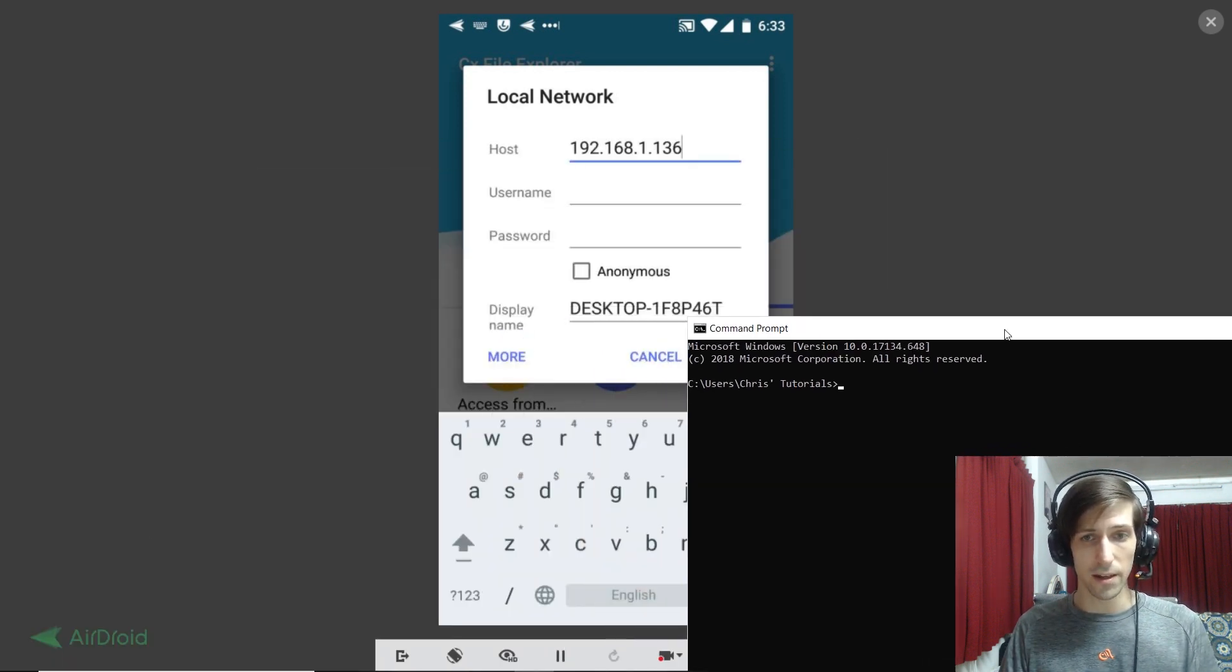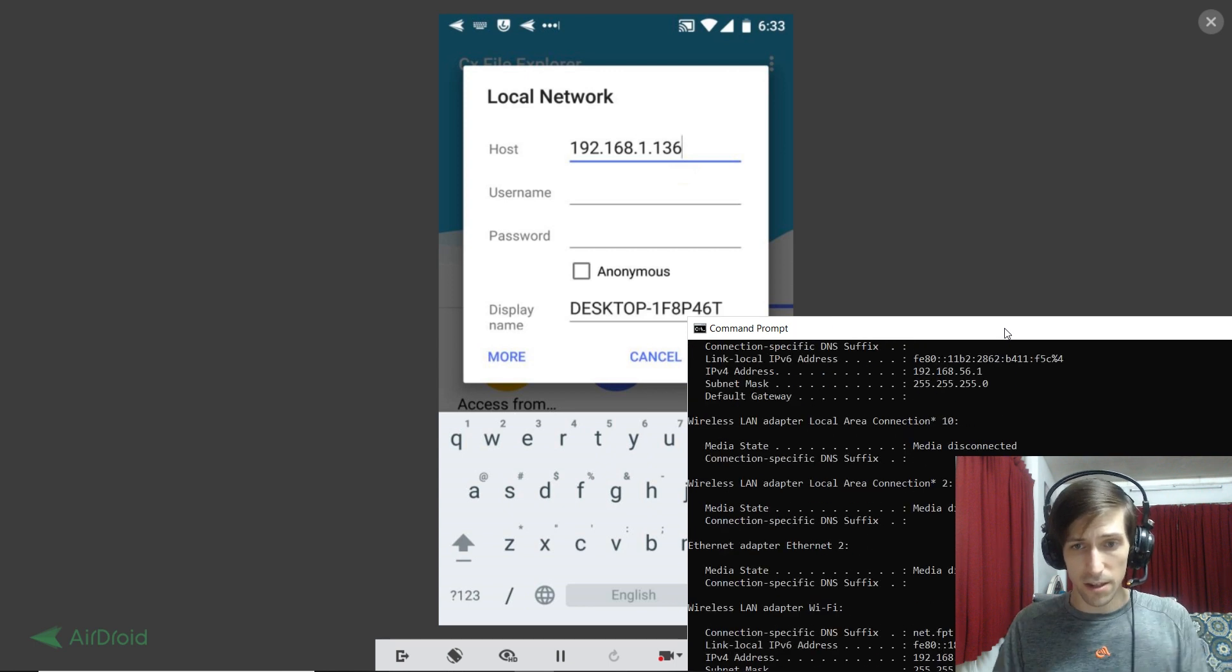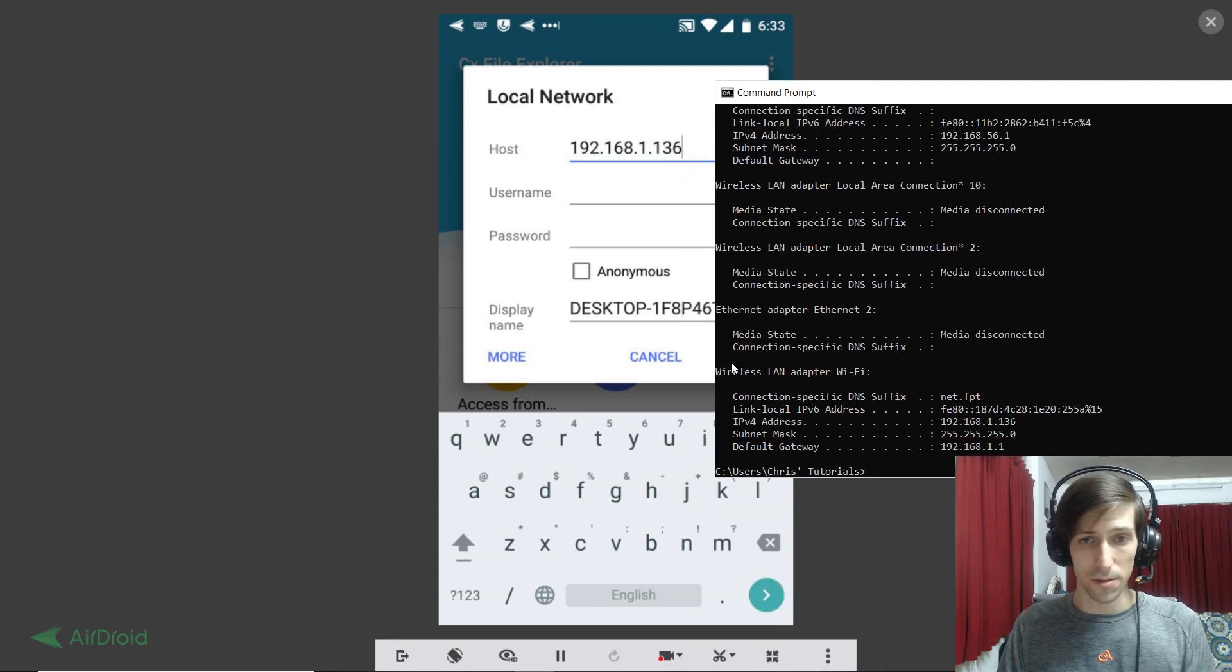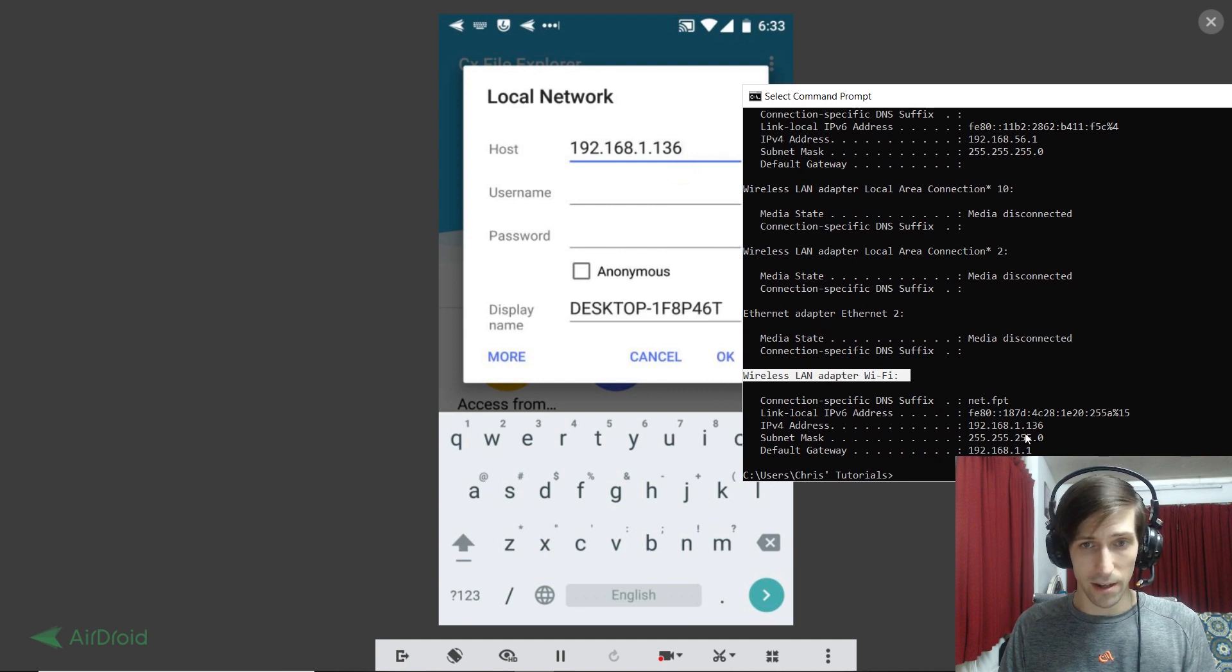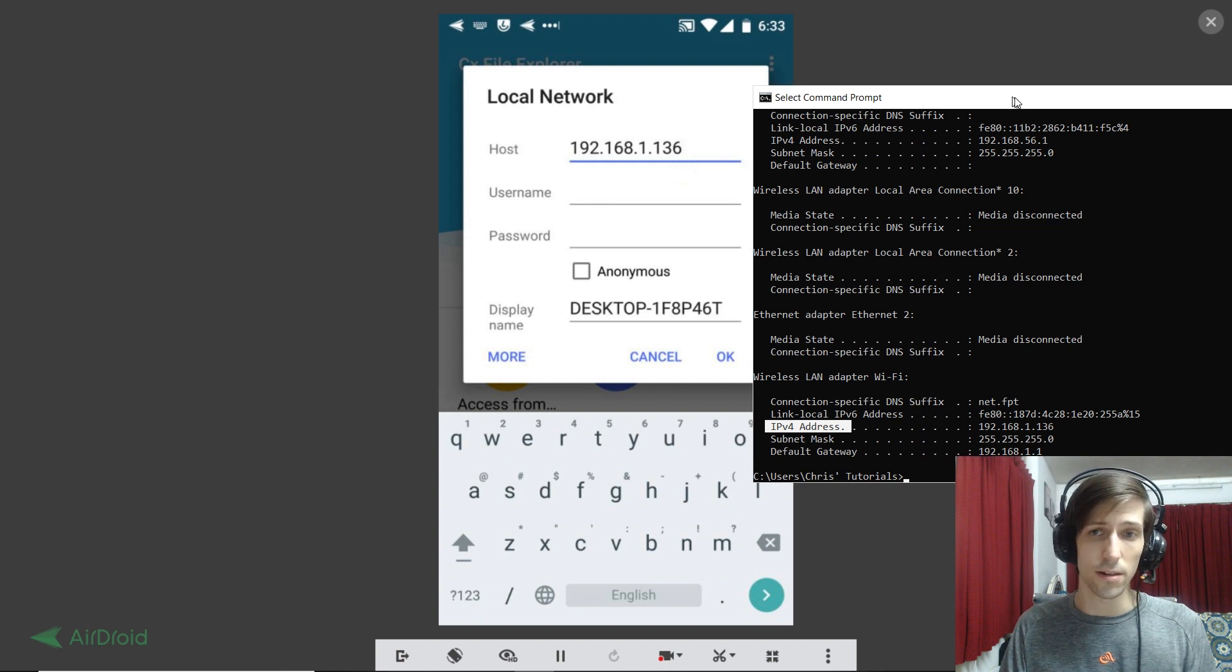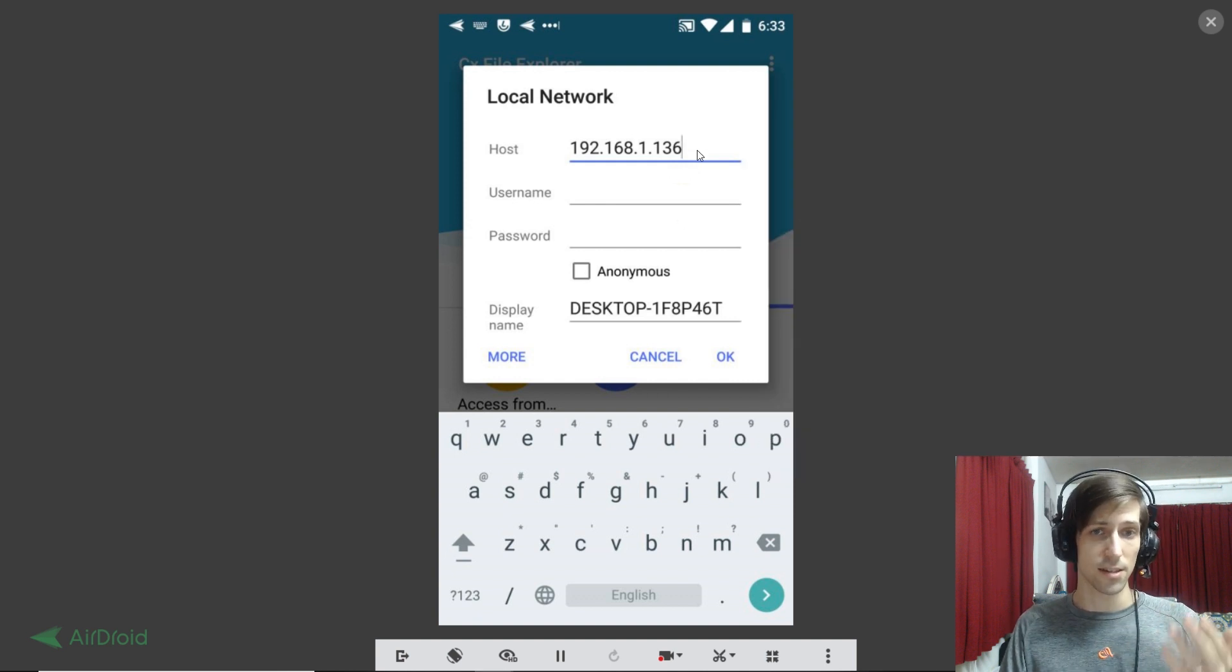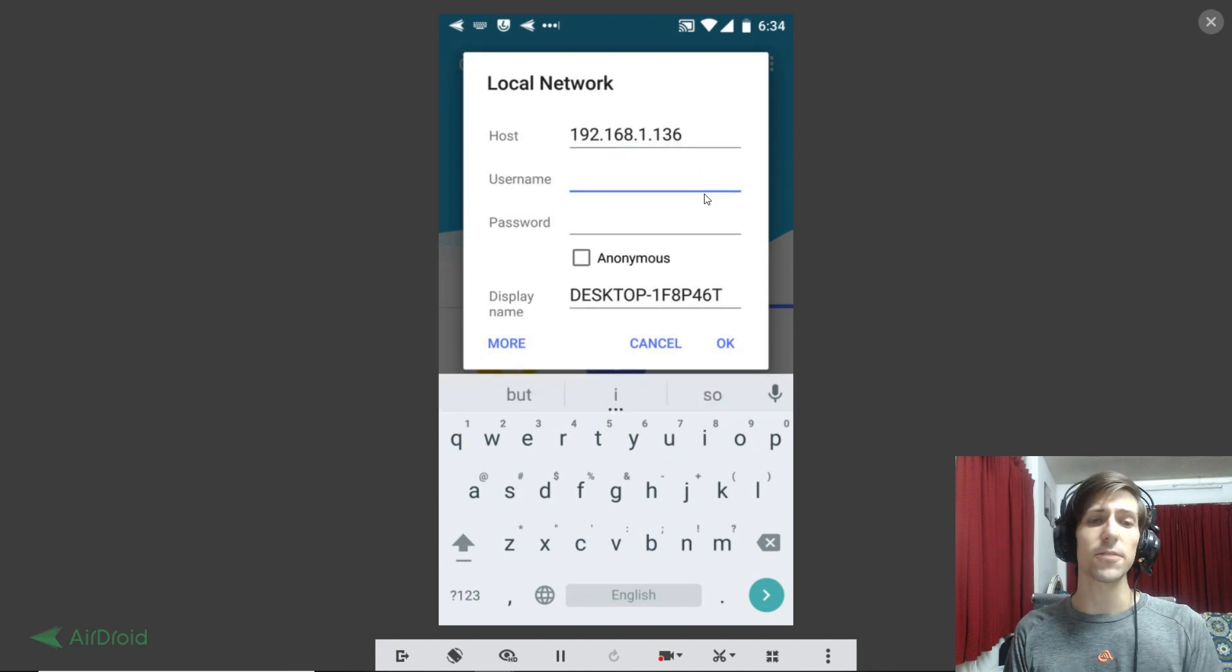And then inside of the command prompt, type ipconfig. And somewhere on the list of information it gives you, you should see wireless LAN adapter Wi-Fi, and there should be an IPv4 address. So in my case, that's 192.168.1.136. That's exactly the host name that you see there.